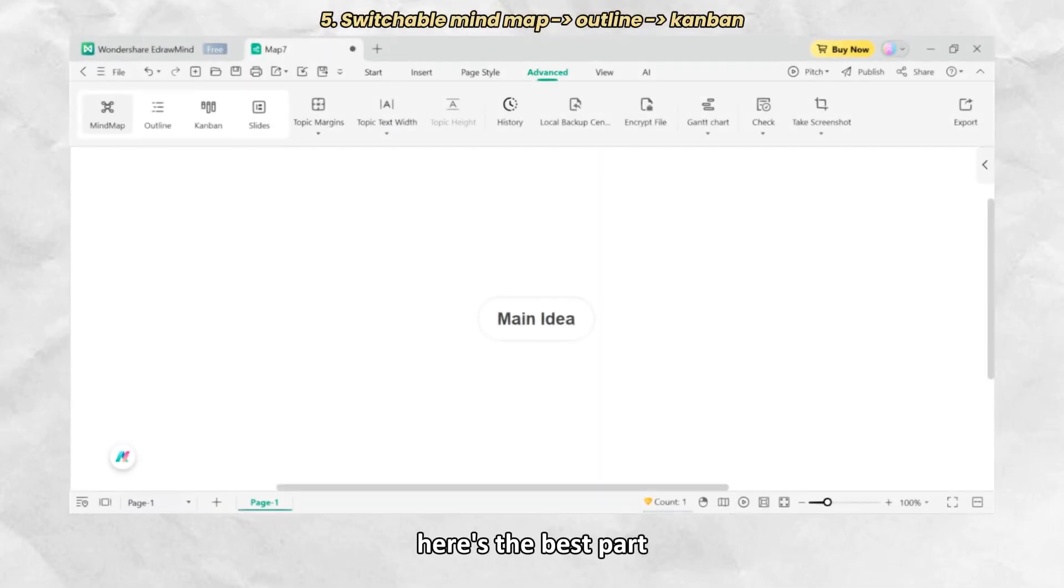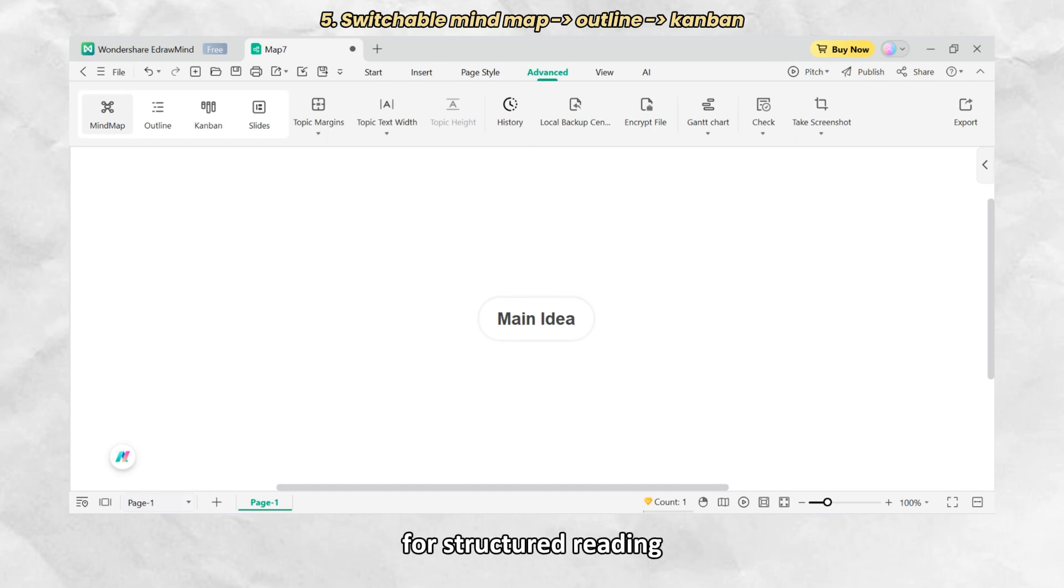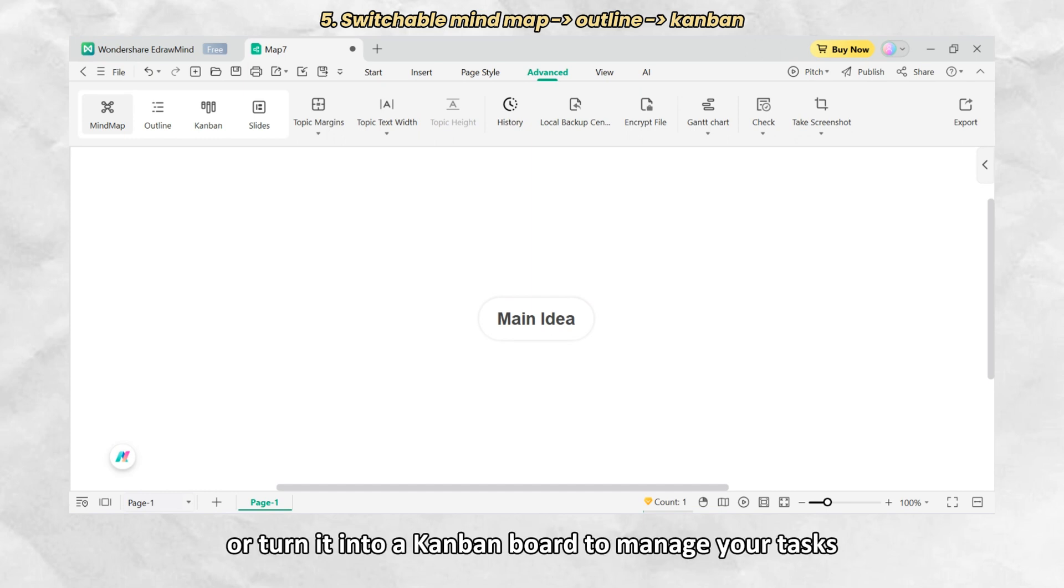Here's the best part. You can switch your mind map into an outline for structured reading or turn it into a kanban board to manage your tasks.